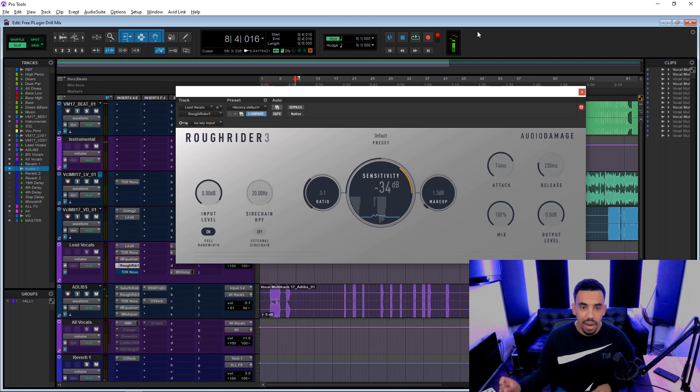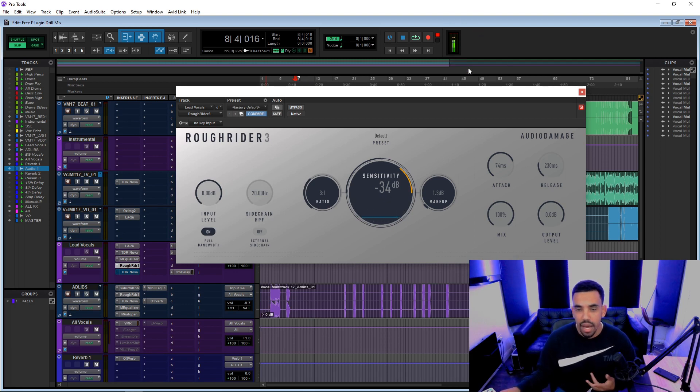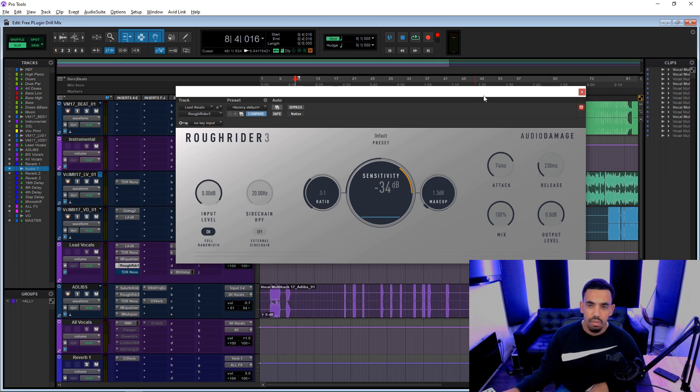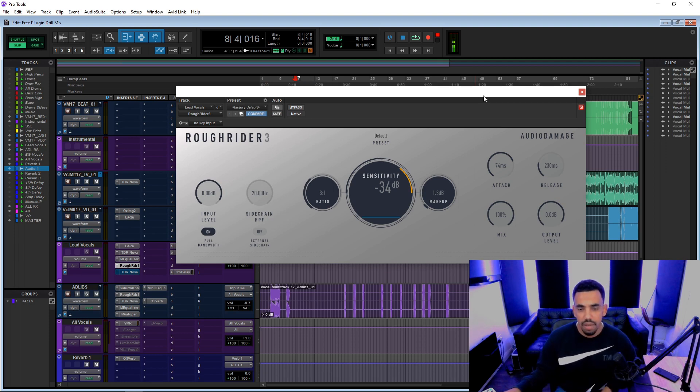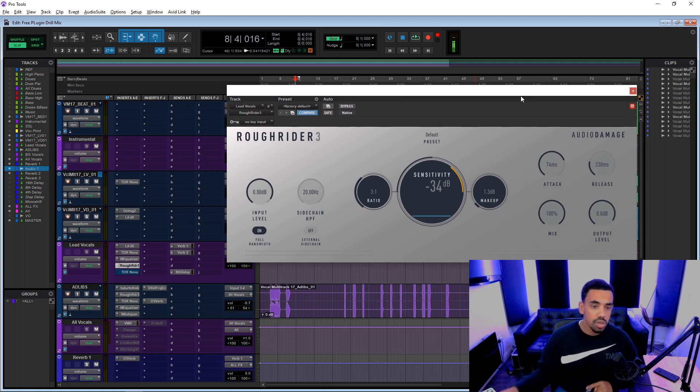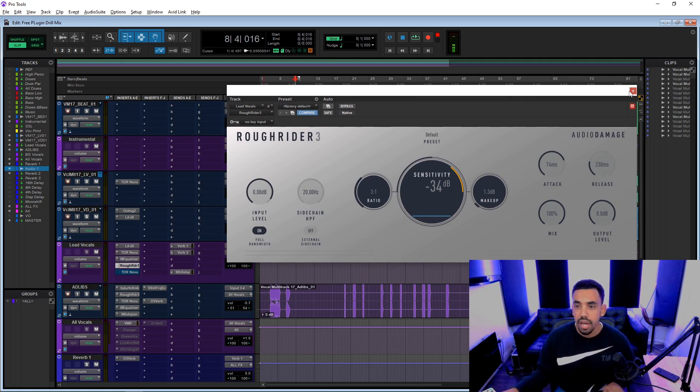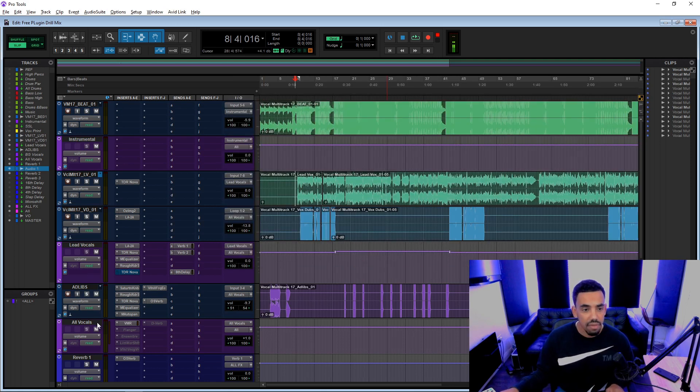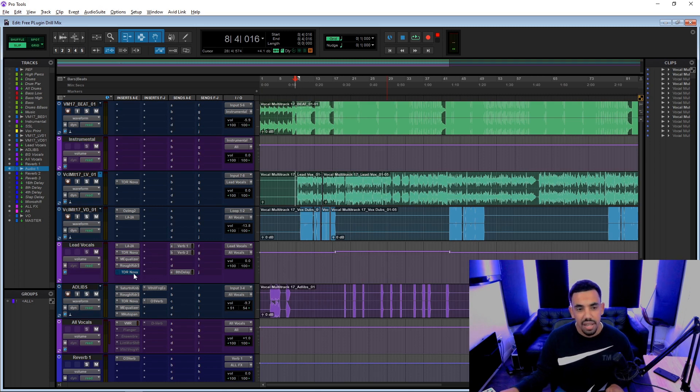I actually quite like that. I think it's more designed maybe for producing, like to compress drums and stuff like that. But I think that actually sounds pretty good on the lead vocals. We also used it in the ad libs, which I'm going to show you in a bit.